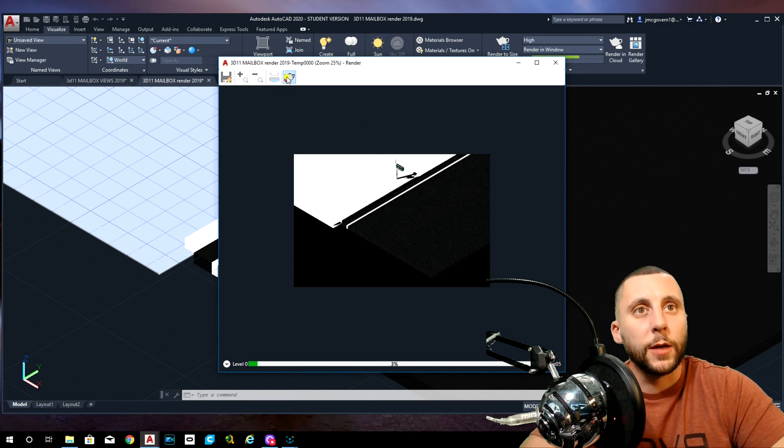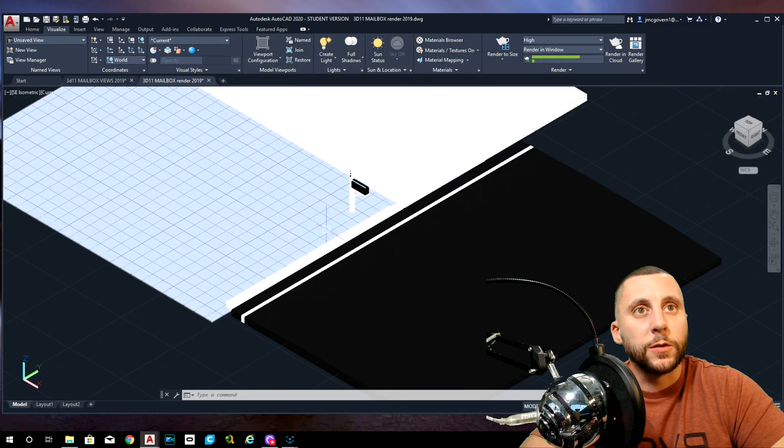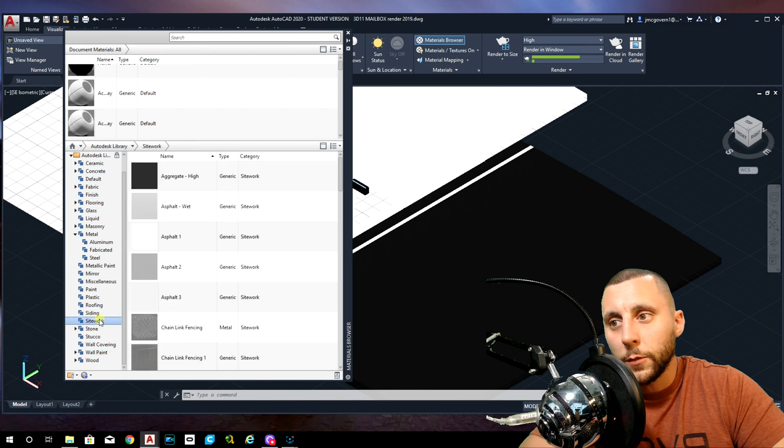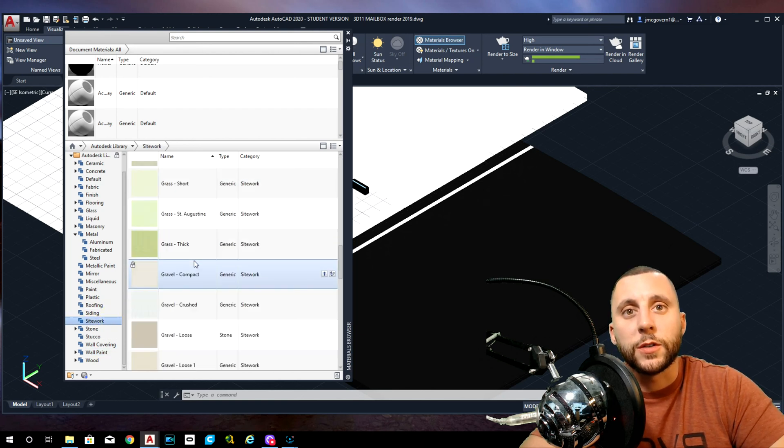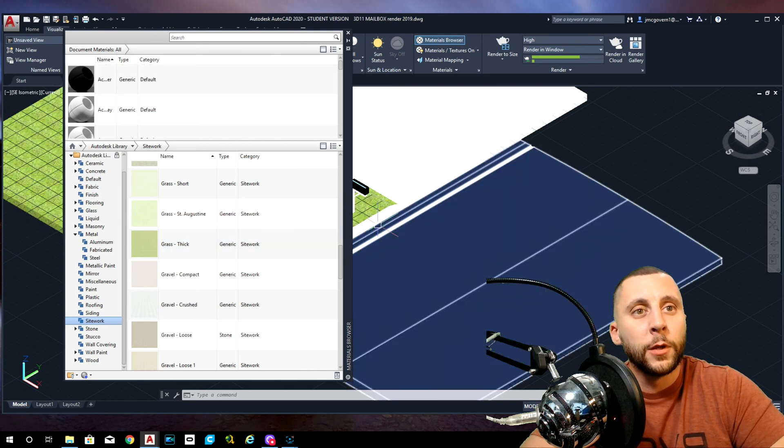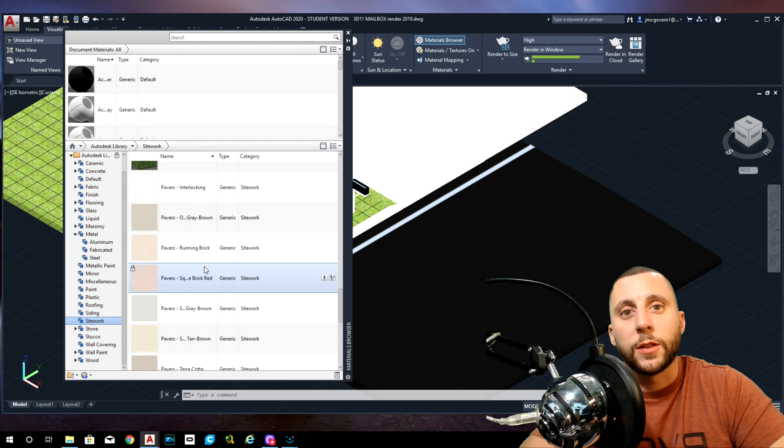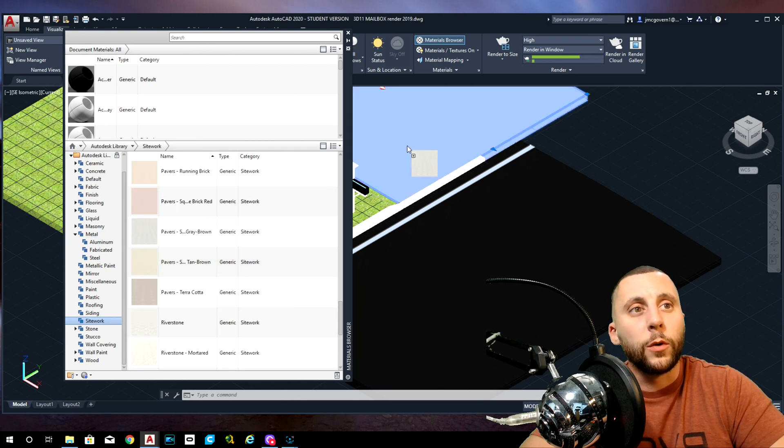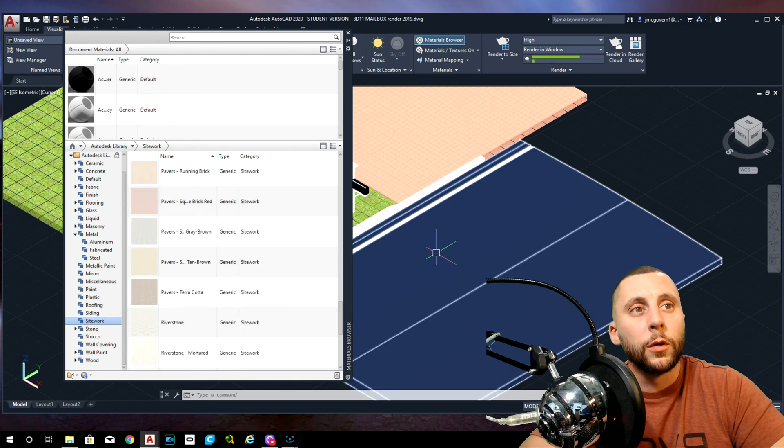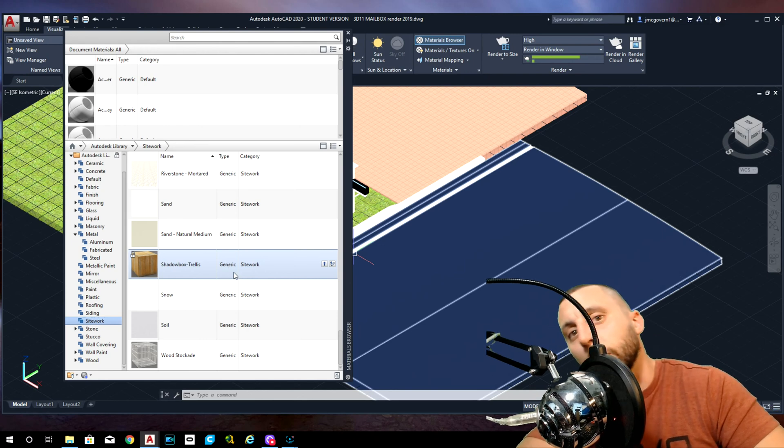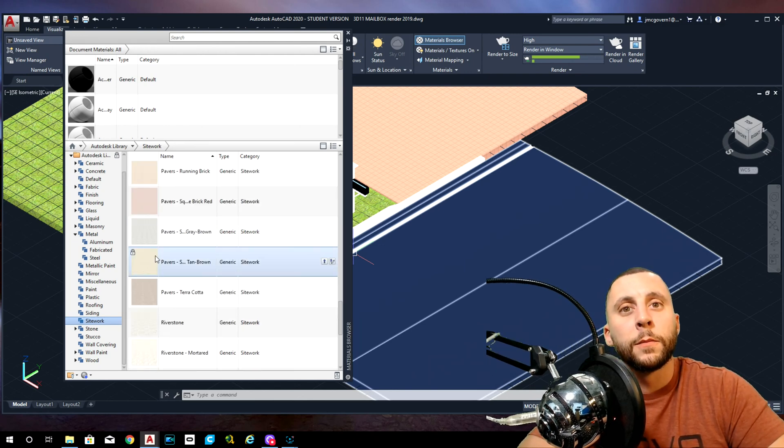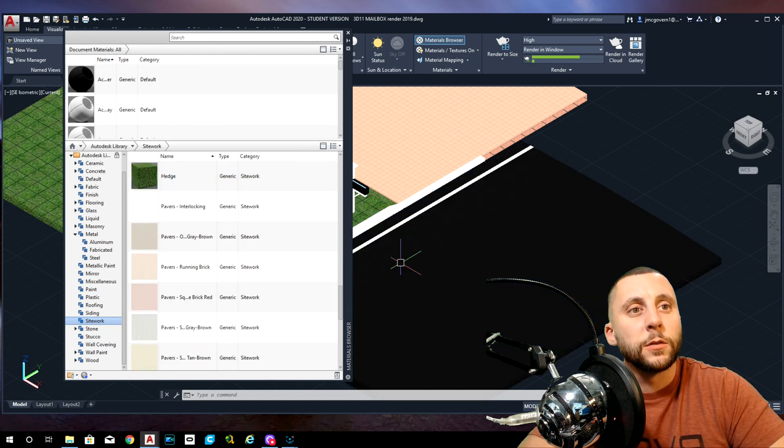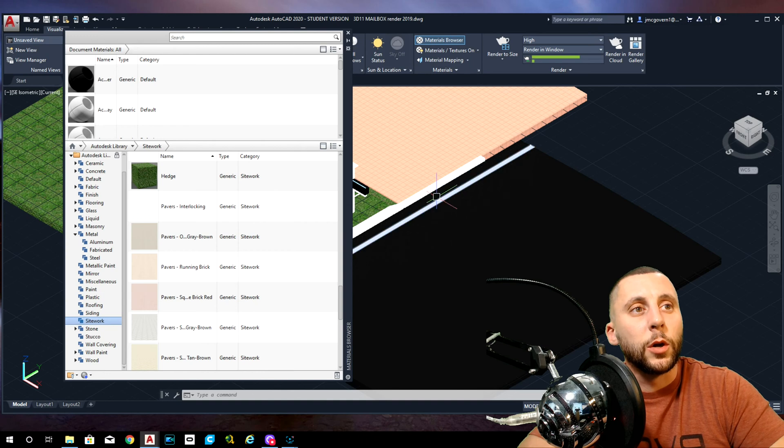Material browser, look for grass. That's also under site work. You'll see there's grass thick. How about that? Then under site work as well, you'll see there were cool pavers like that one that you can stick on there. I like the one I found. Hedge, that's interesting. I wonder what that's going to look like on the grass.